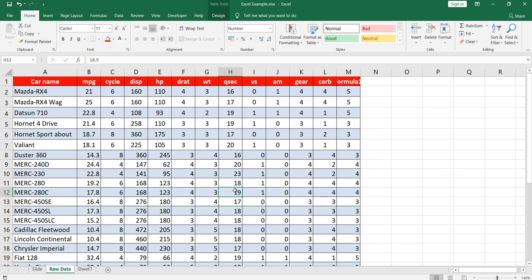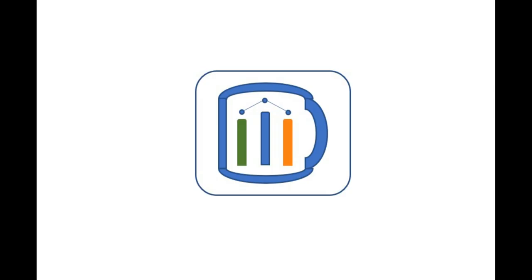Let me know your thoughts — which alignment do you prefer most: middle, left, center, top, or bottom? If you have any confusion, write to us in the comment box. If you found this video insightful, do check our other videos and hit the like and subscribe button.